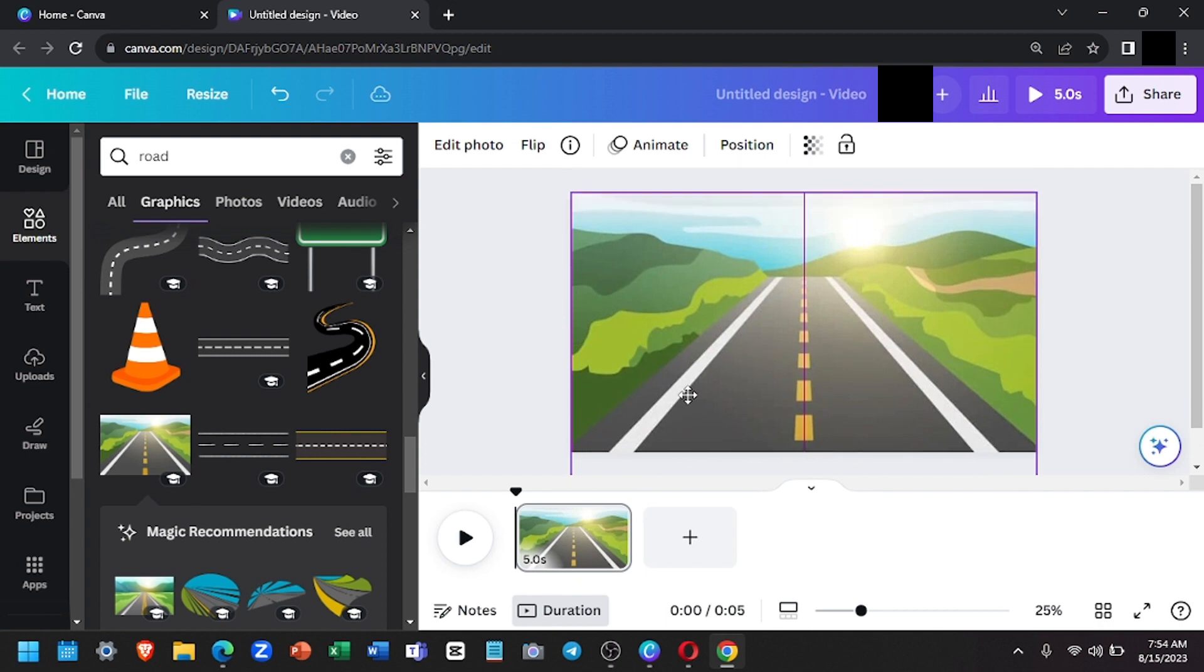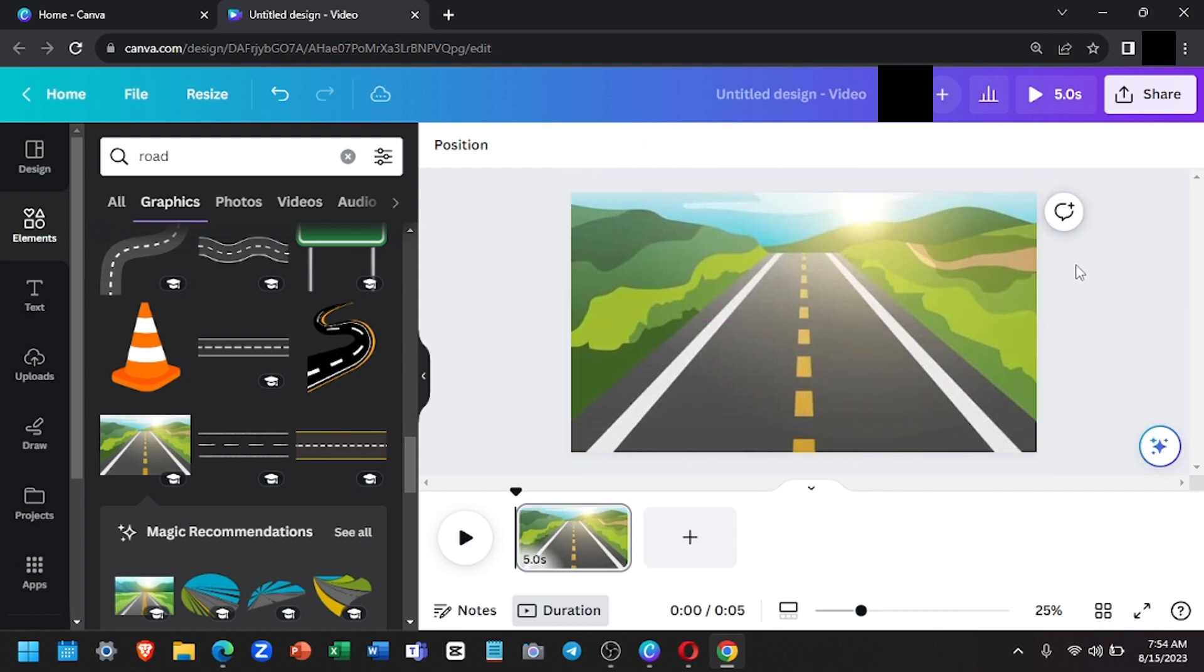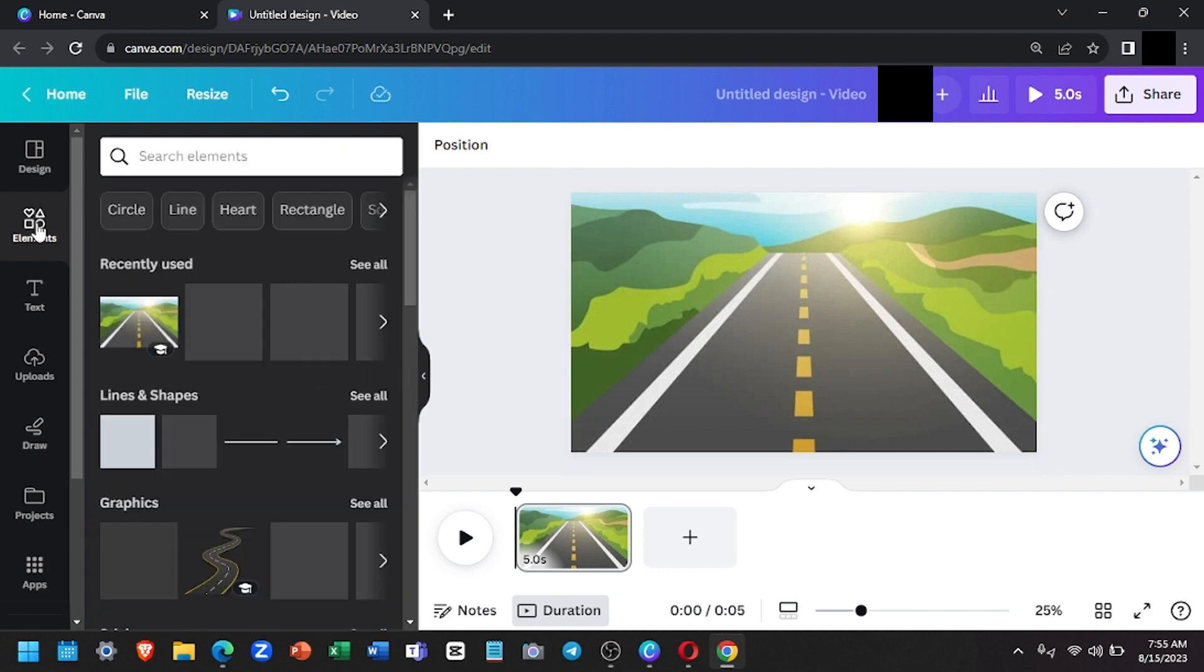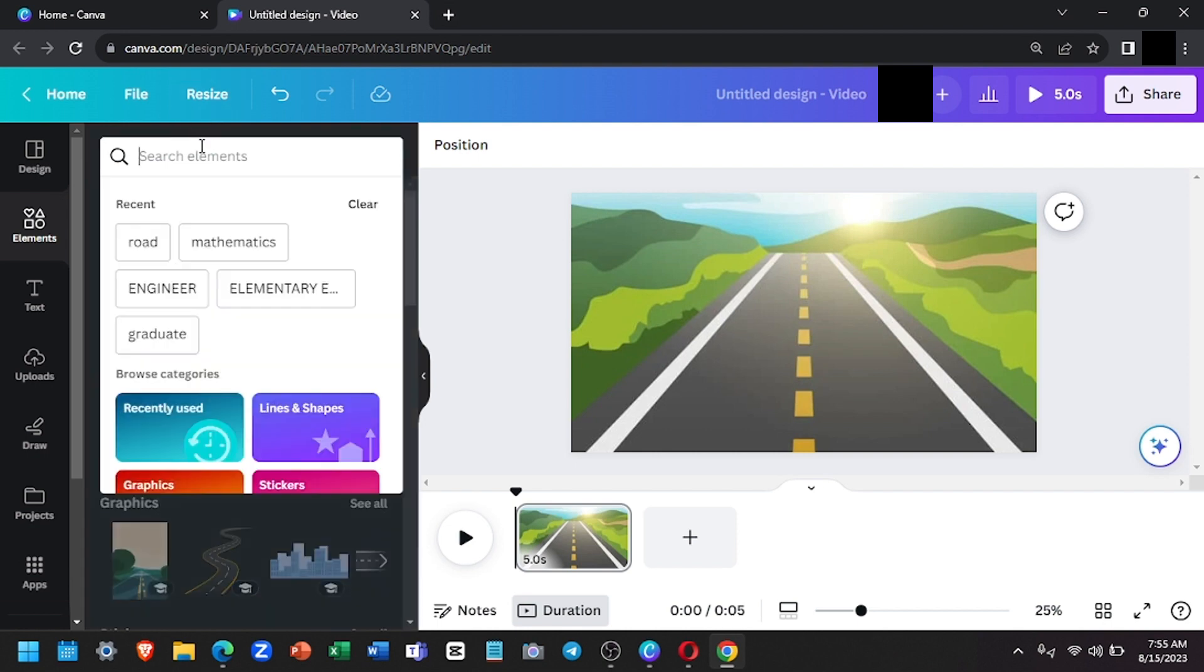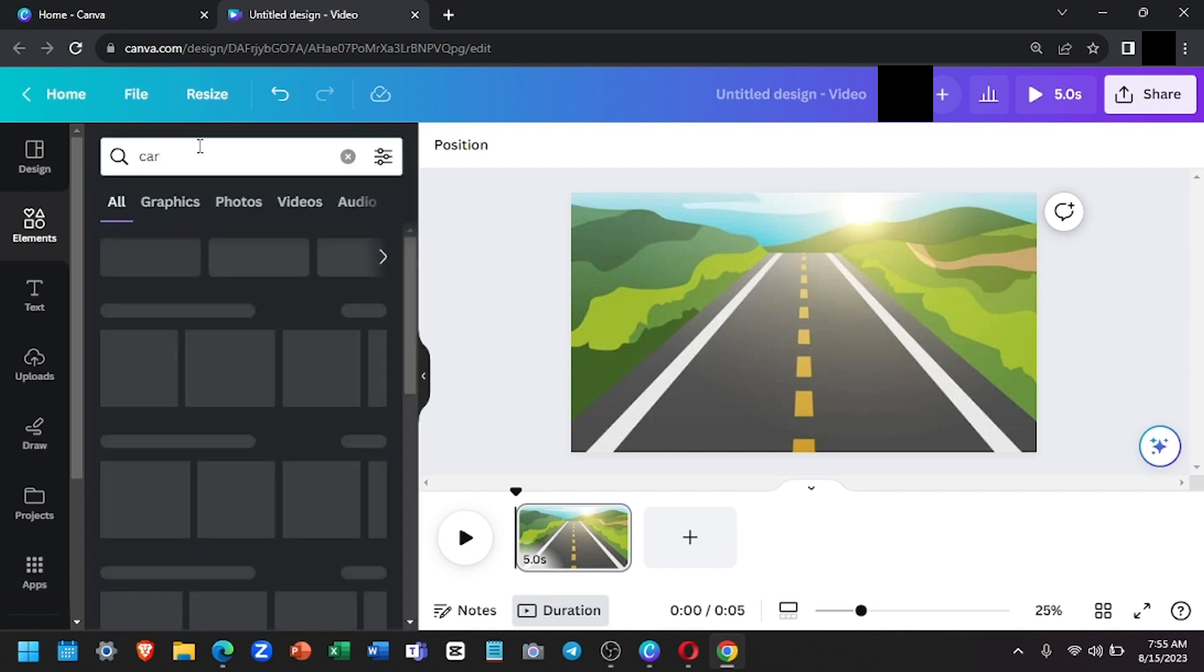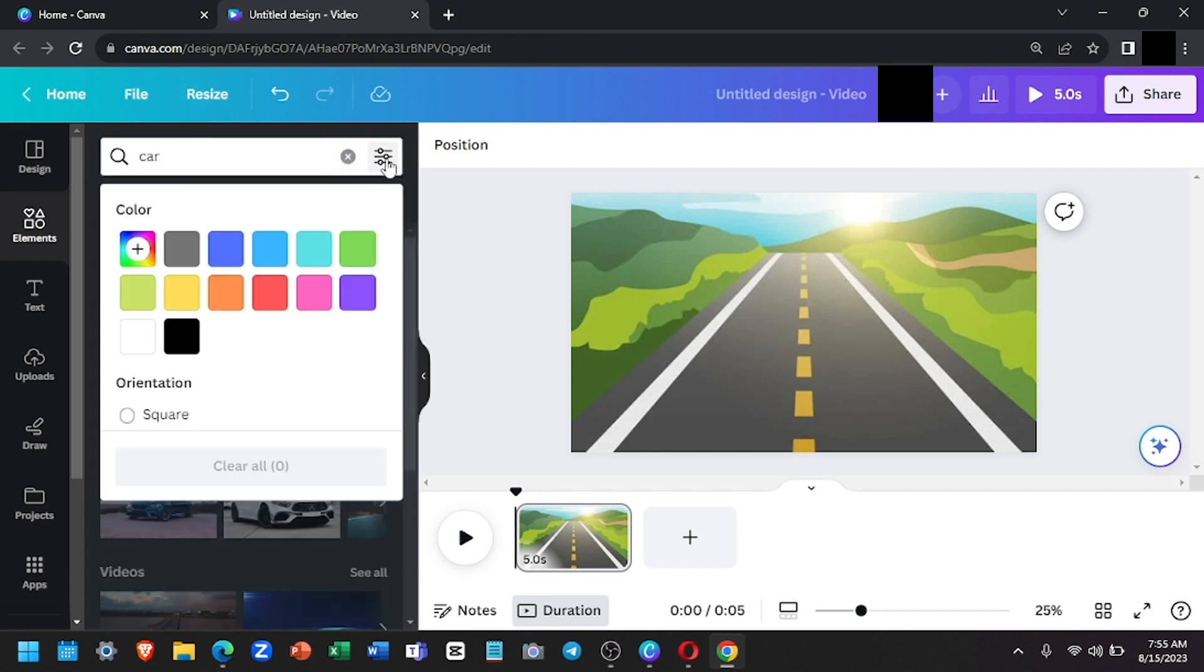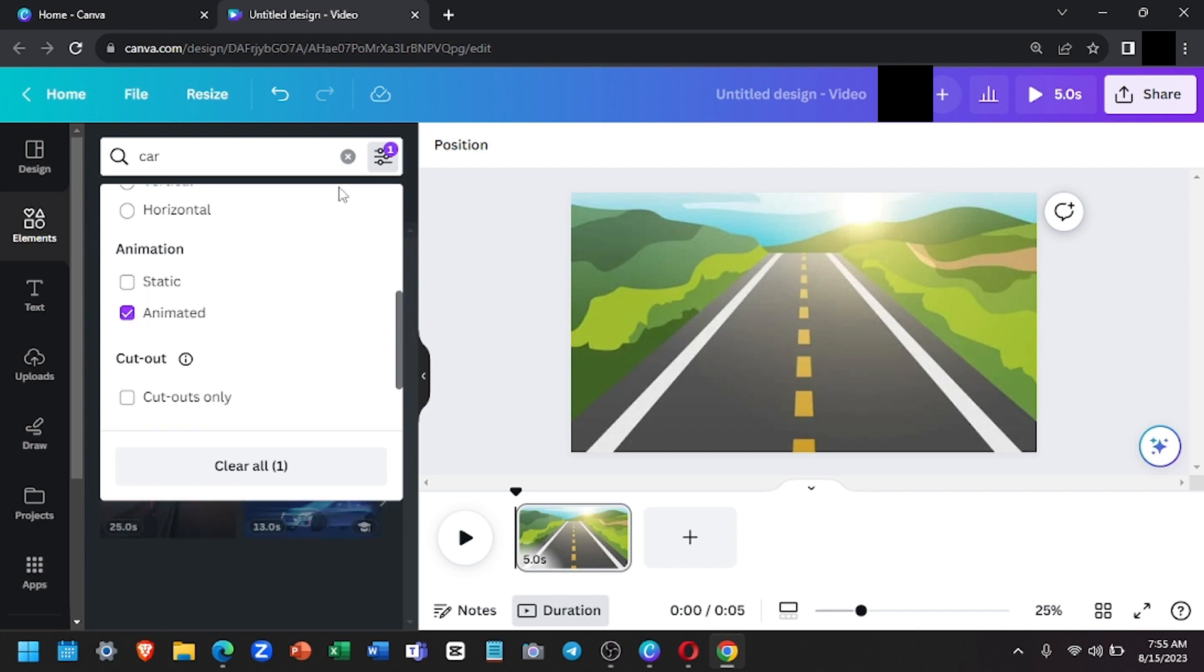Once you are done with the background, you will now look for another element, which will be the animated one. So for that, go to the elements section again and search for a graphic that you prefer. For instance, I will search for car. Then I will click this icon right here, the search filter, scroll down a bit, and check animated, and select graphics.